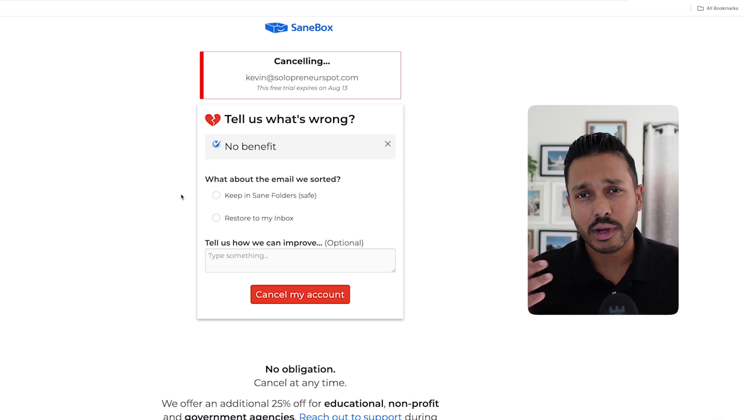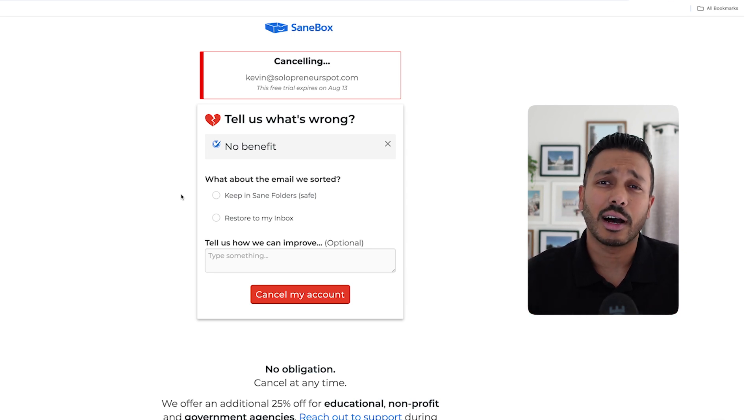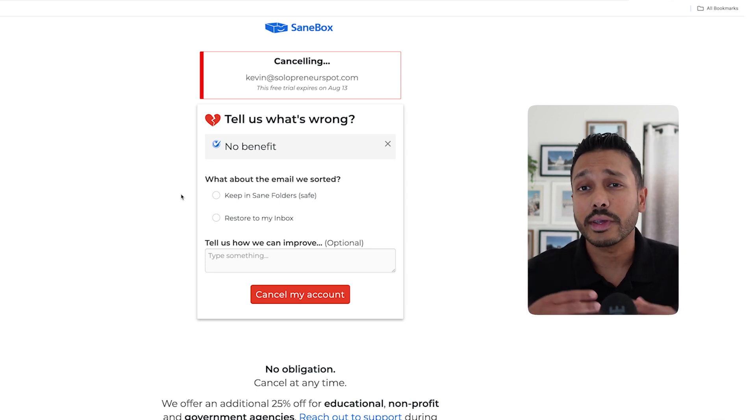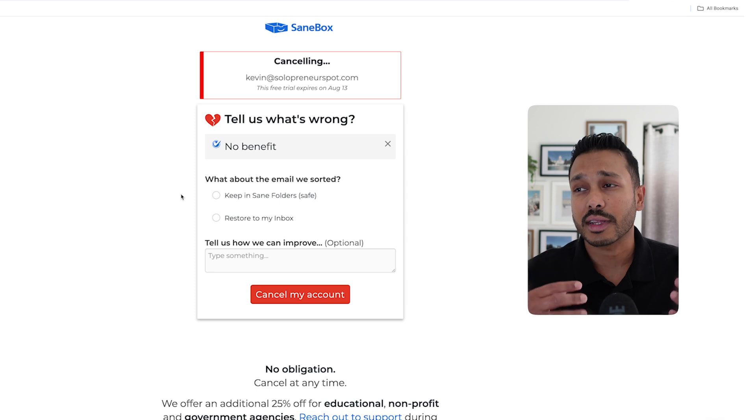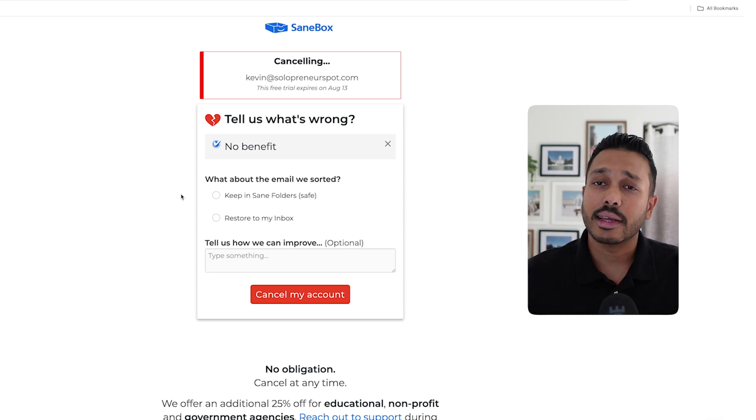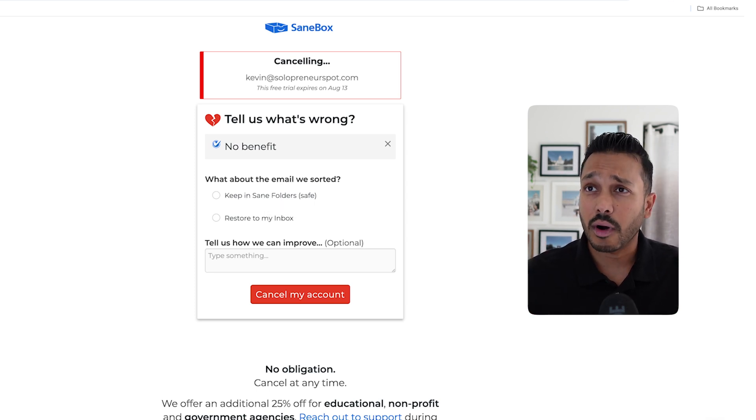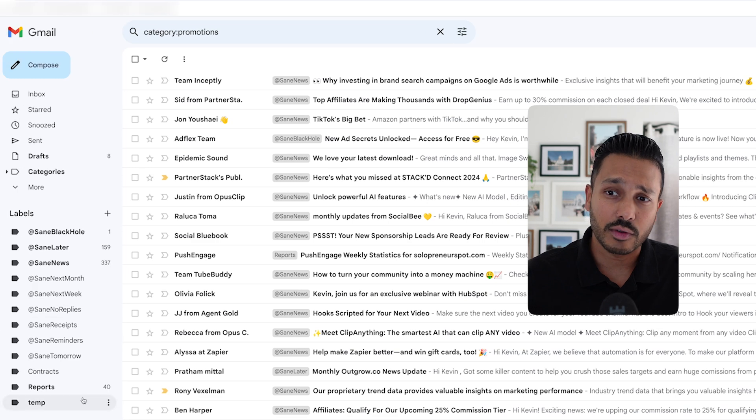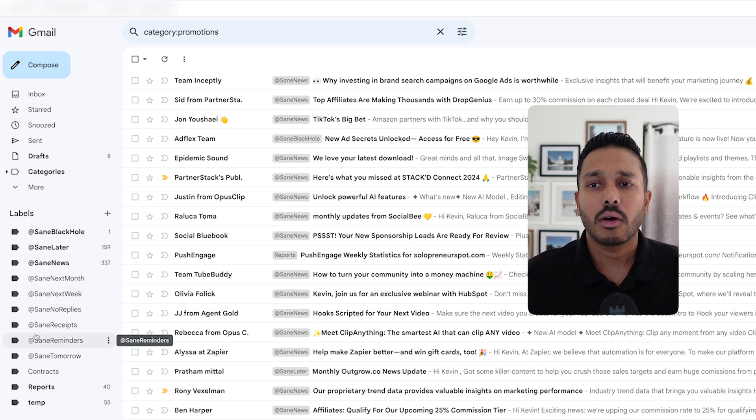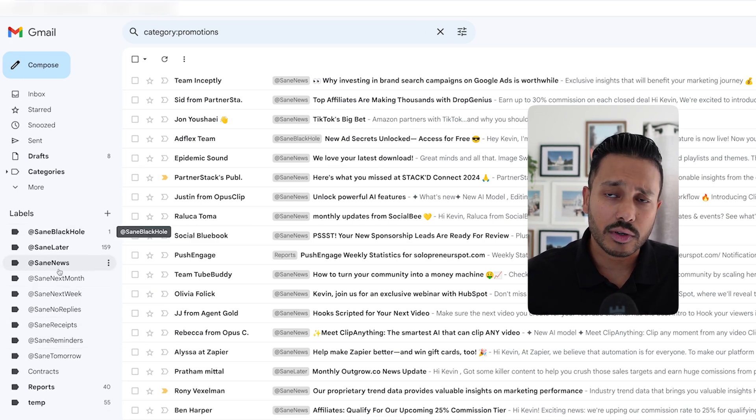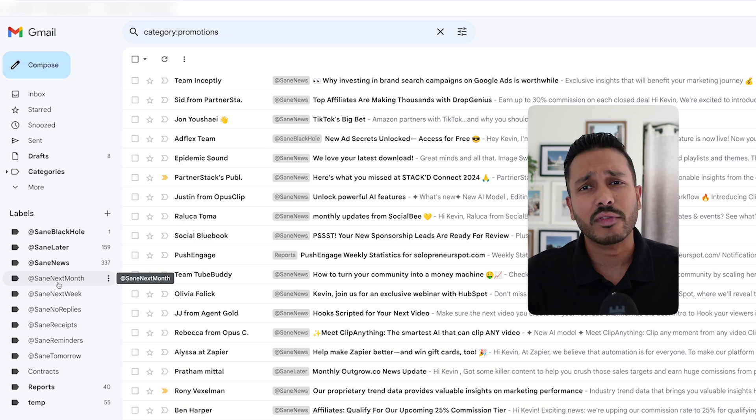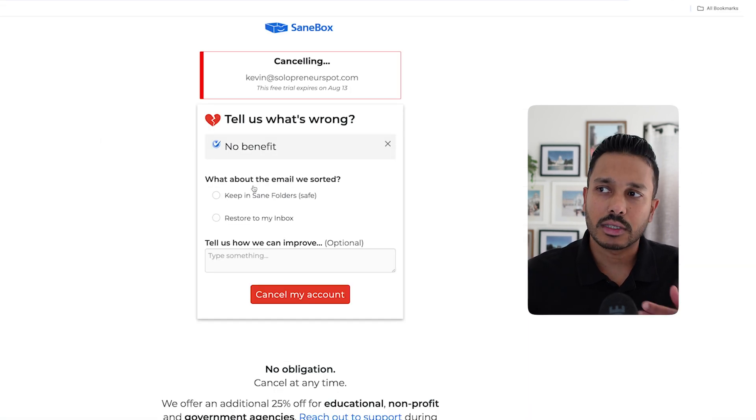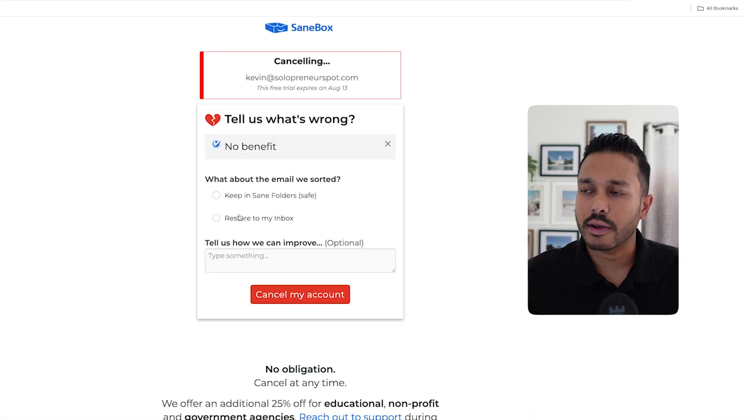And of course, no tool is right for everyone. And maybe SaneBox is just not for you. And so if you want to remove it, don't worry, your emails are perfectly safe. It actually gives you two options. When you cancel your account, you can just keep all of the Sane folders as is, they just won't be smart anymore. Or you can just delete all the Sane folders and it'll move everything back into your inbox. In other words, nothing has changed. So you can see those options right here when you cancel.